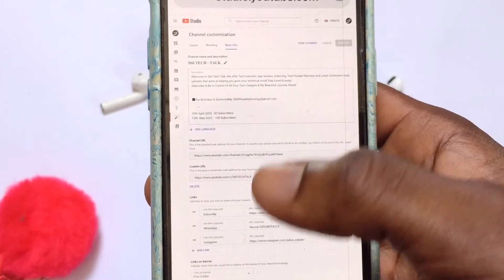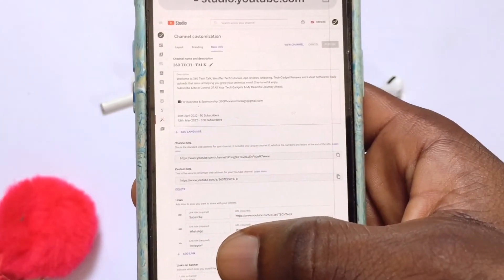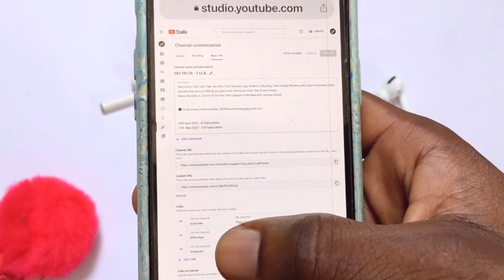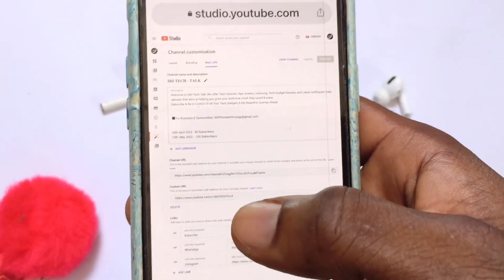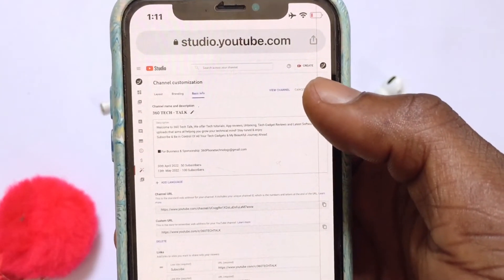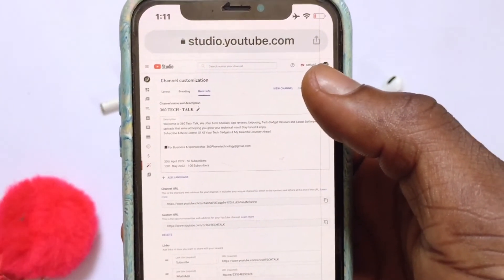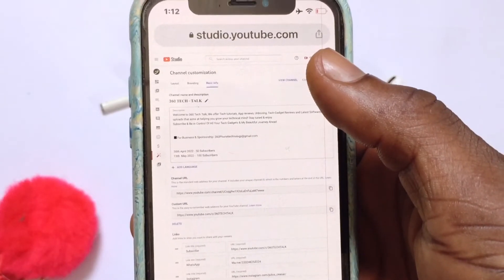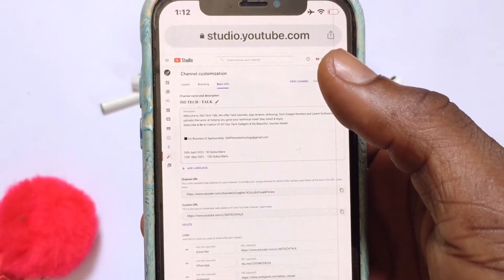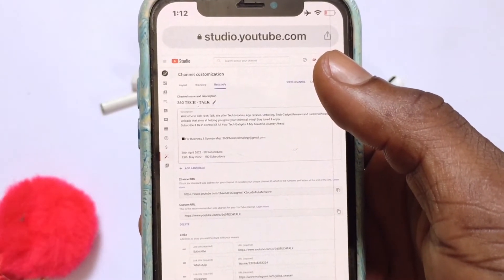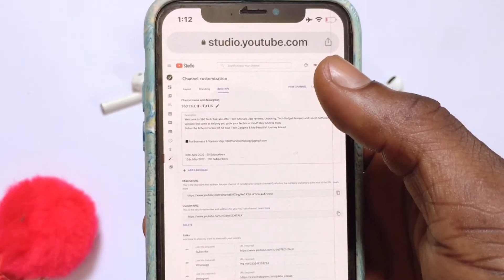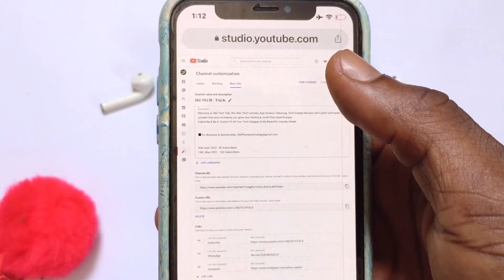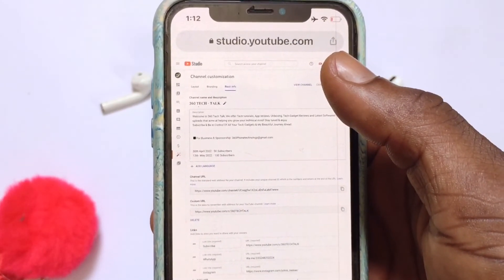Once you are successfully done adding the links that you want — you can add about five links if you want — go ahead and tap Publish. That is going to publish the links you have added. I've also made videos on how you can copy various links from all the apps; those links are in the description for you to check out.